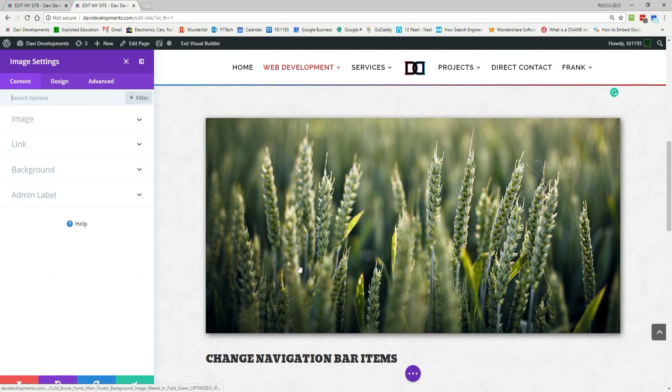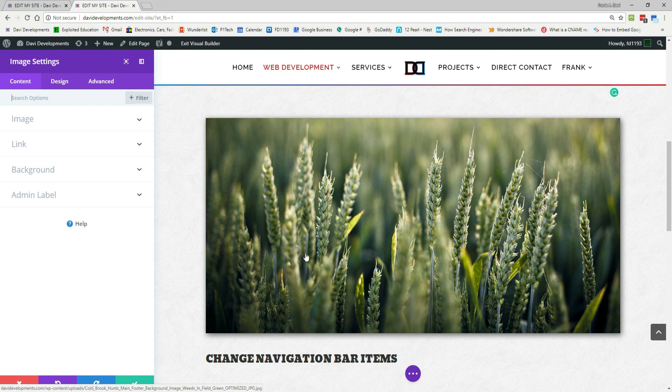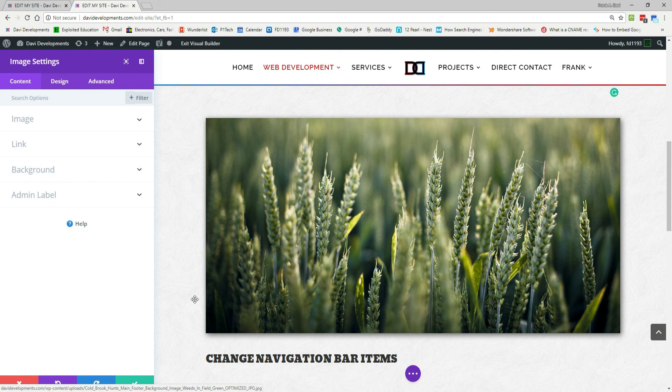But yeah, those are the basics on how to add an image using the visual builder. And, you know, thanks for watching.